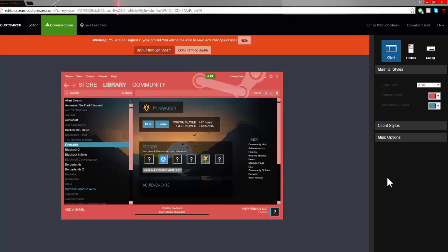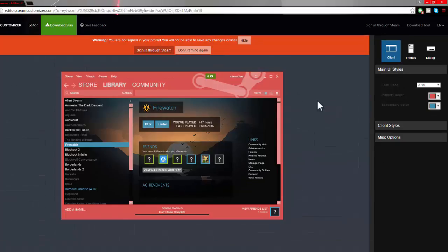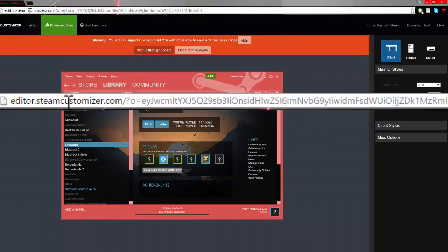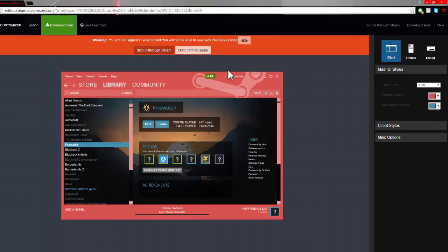Welcome back everybody. Today I want to show you this really cool website called Steam Customizer. It brings up this amazing UI where you can choose anything and even add your own logo to your Steam overlay.